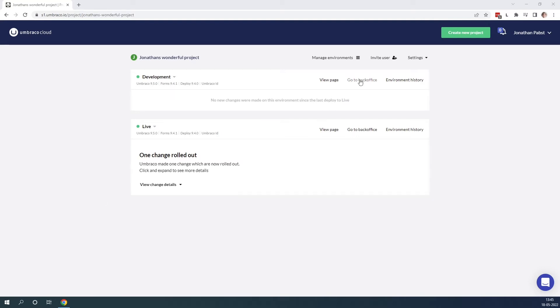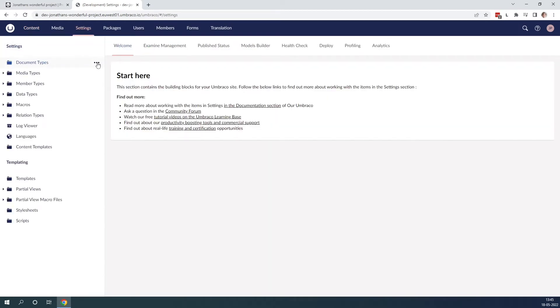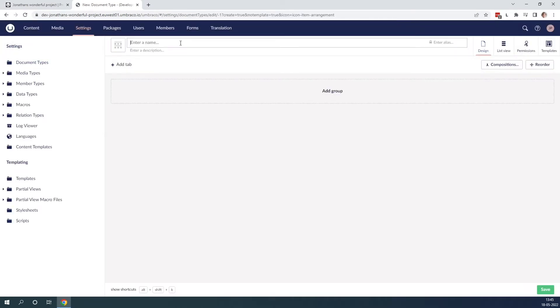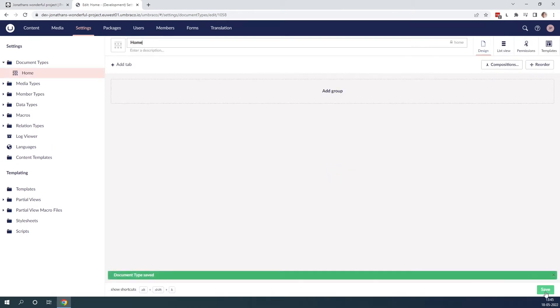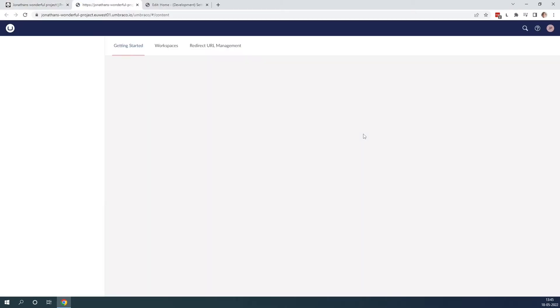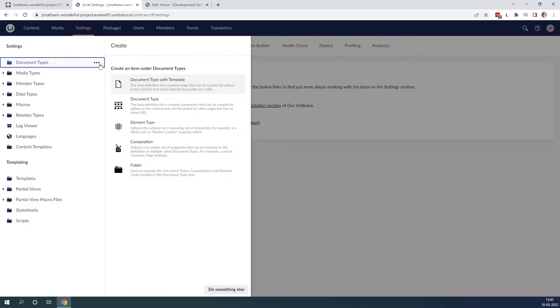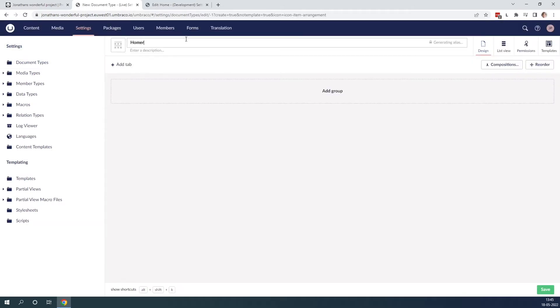Let's now go to the back office of our development environment and create the first document type. Go to settings and we create a document type. I call it home and as you can see, it's generated the alias for us. Let's click save. Let's go back to the project and go to our live environment. We do the same — go to settings, click the three dots and create a document type. We call it home and then we save it.